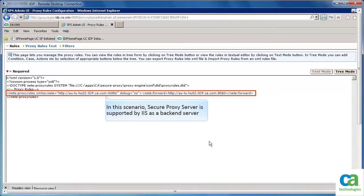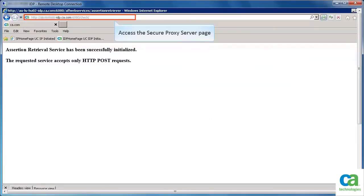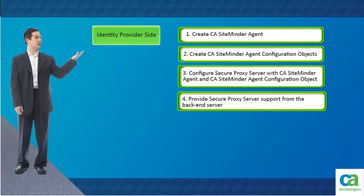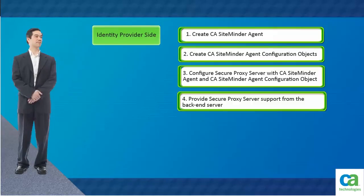So once the request comes to Secure Proxy Server, it gets redirected to IIS. Now, let's access the Secure Proxy Server page. Observe that when the Secure Proxy Server page is requested, the IIS 7 page is displayed as specified in the proxy rules. This completes the configuration of identity provider side with Secure Proxy Server.